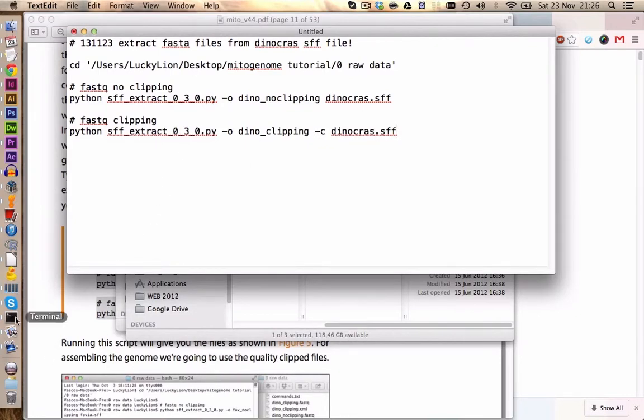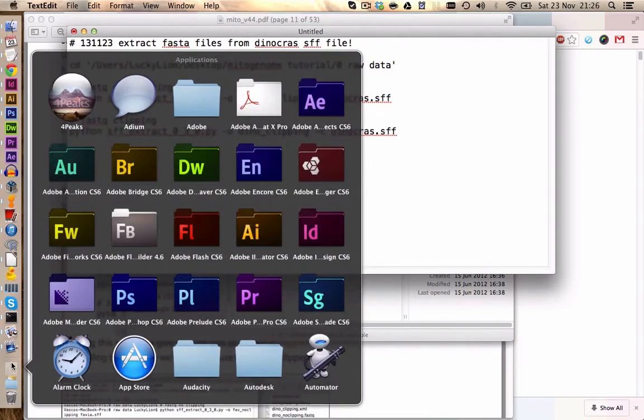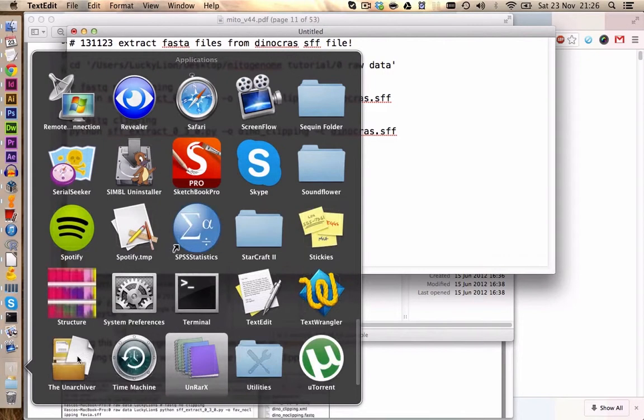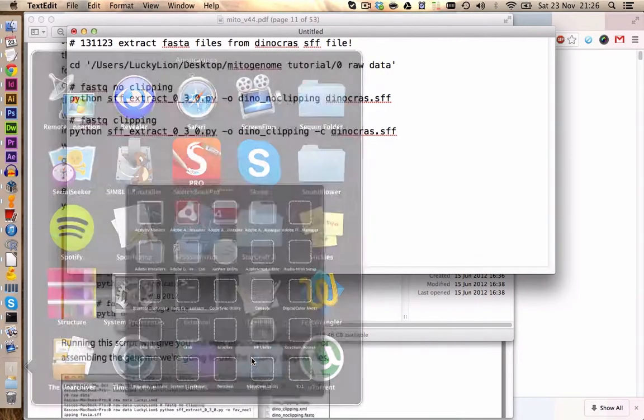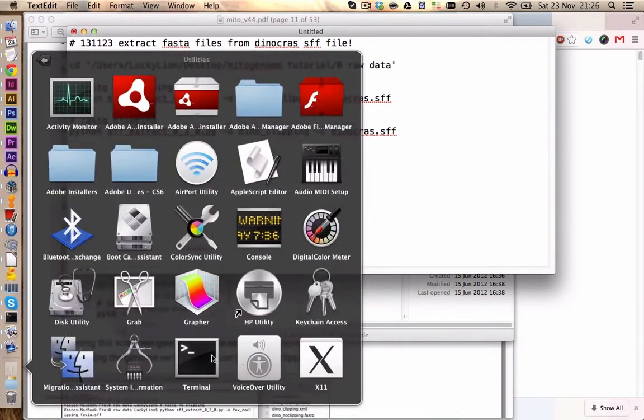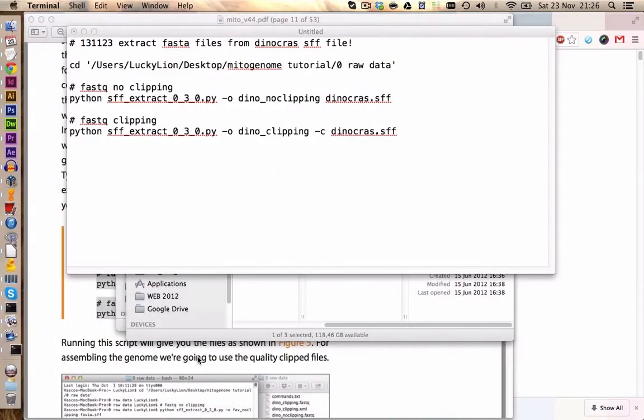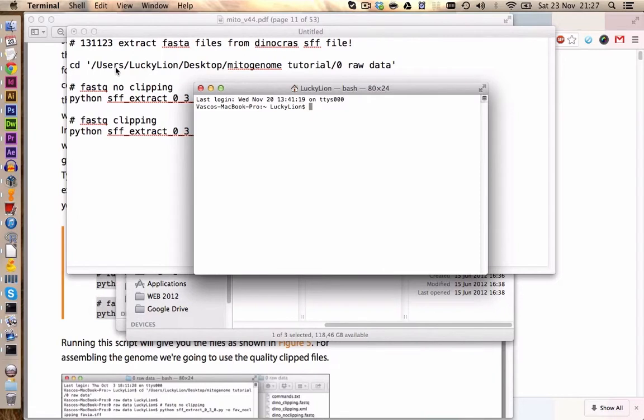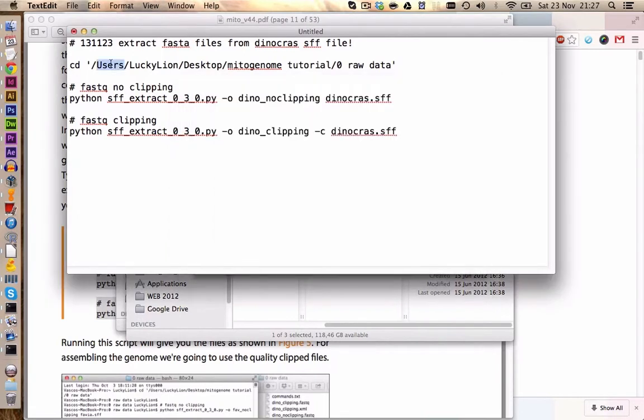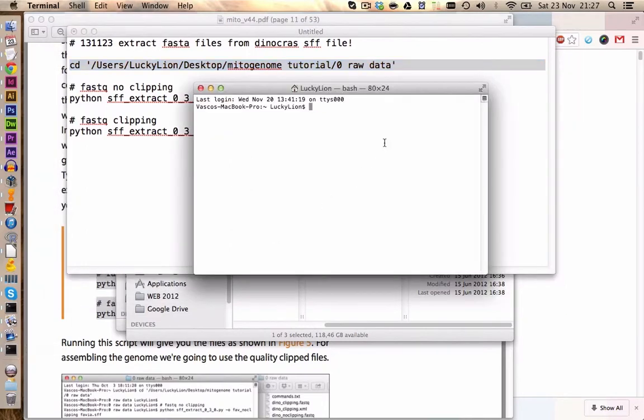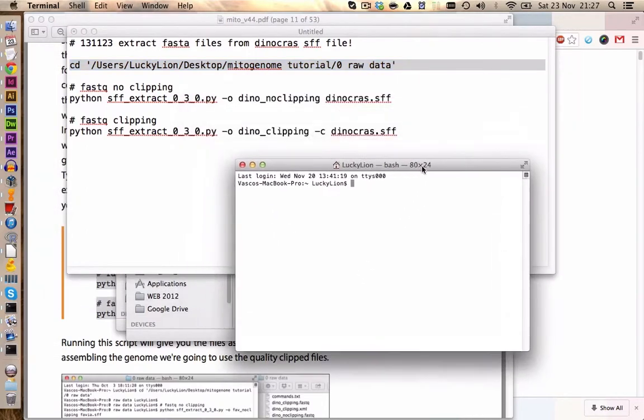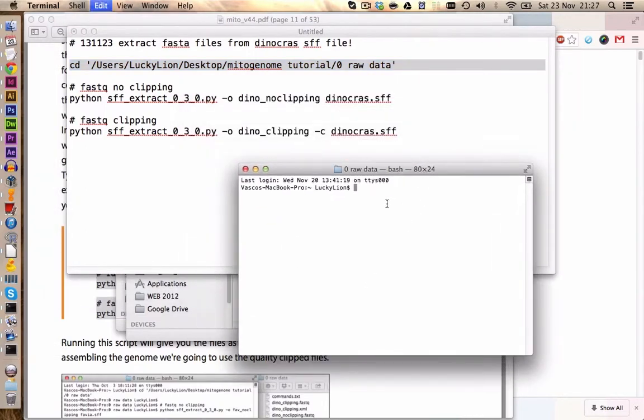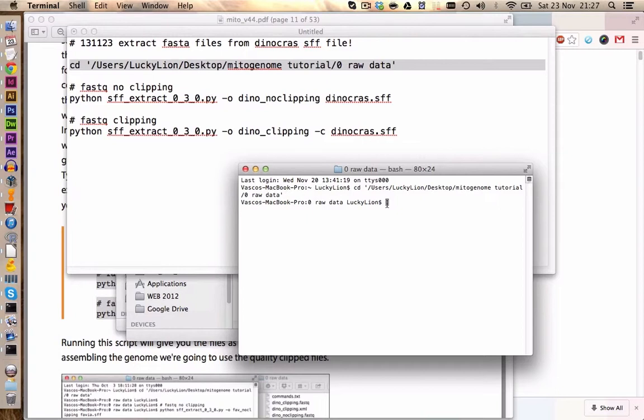Now we can basically run this thing. If you don't have your terminal in your bar over here you can click on Applications and normally under Utilities you will find your terminal. Click on it to start it and then we are simply going to copy the things we have written in here into the terminal. Let's start with this one here. This will change the working directory. So if I type now ls I can check if I am in the right folder. So I have here my Dinocross SFF and also the script.